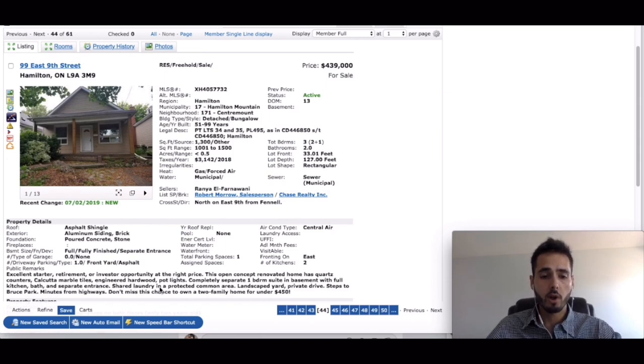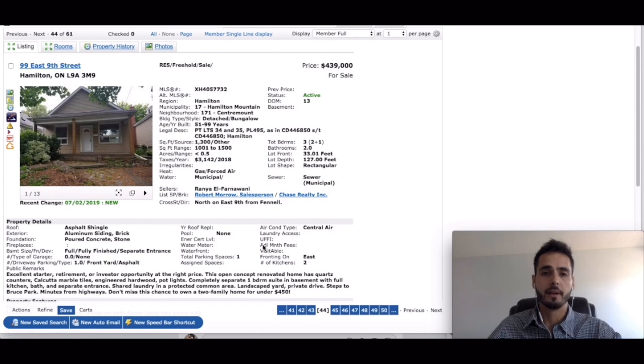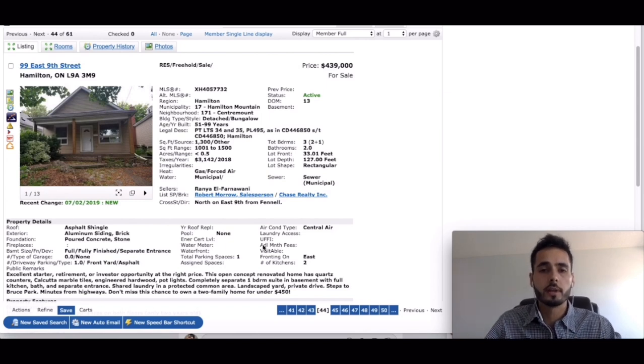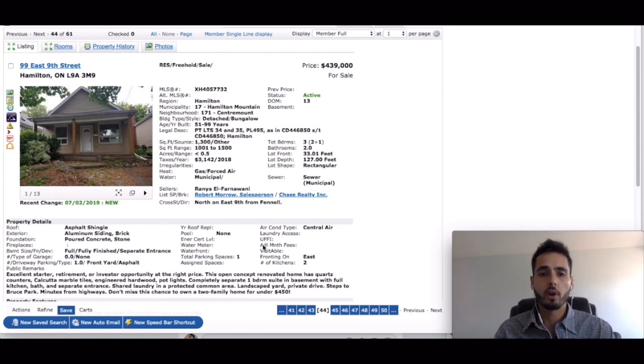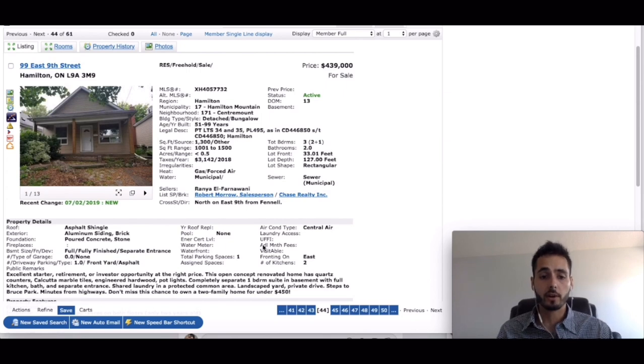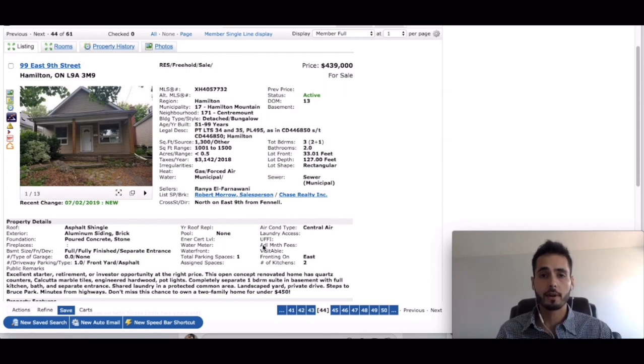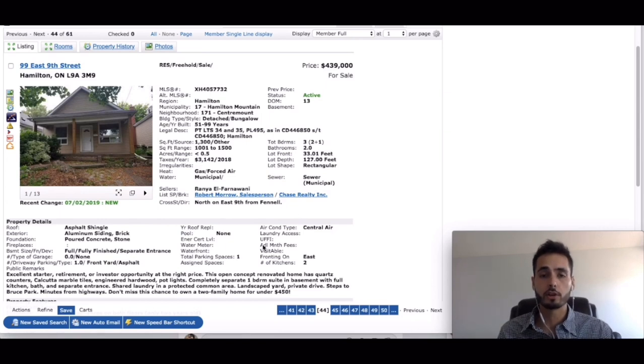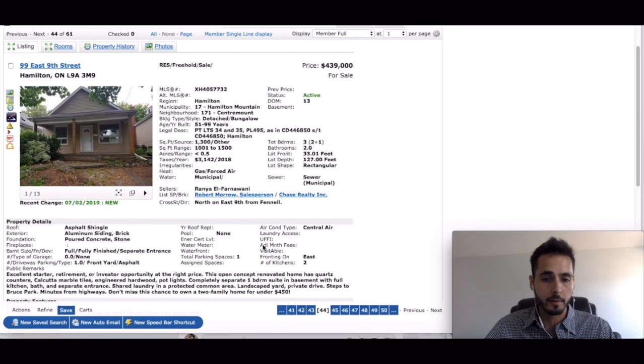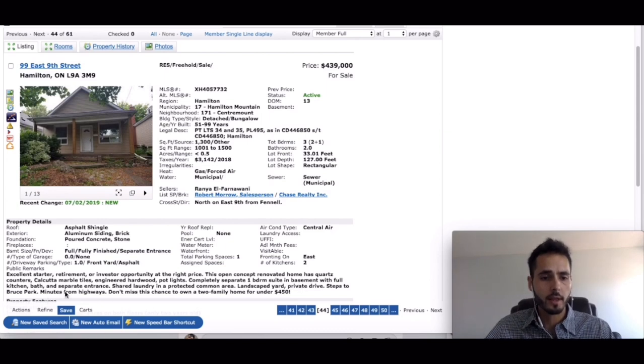Shared laundry in a protected common area. Now I'm not a fan of shared laundry but if the laundry is in a common area, as they say it's a protected common area, then it might not be so bad. I do prefer in-suite laundry so each unit has its own laundry but let's continue on.